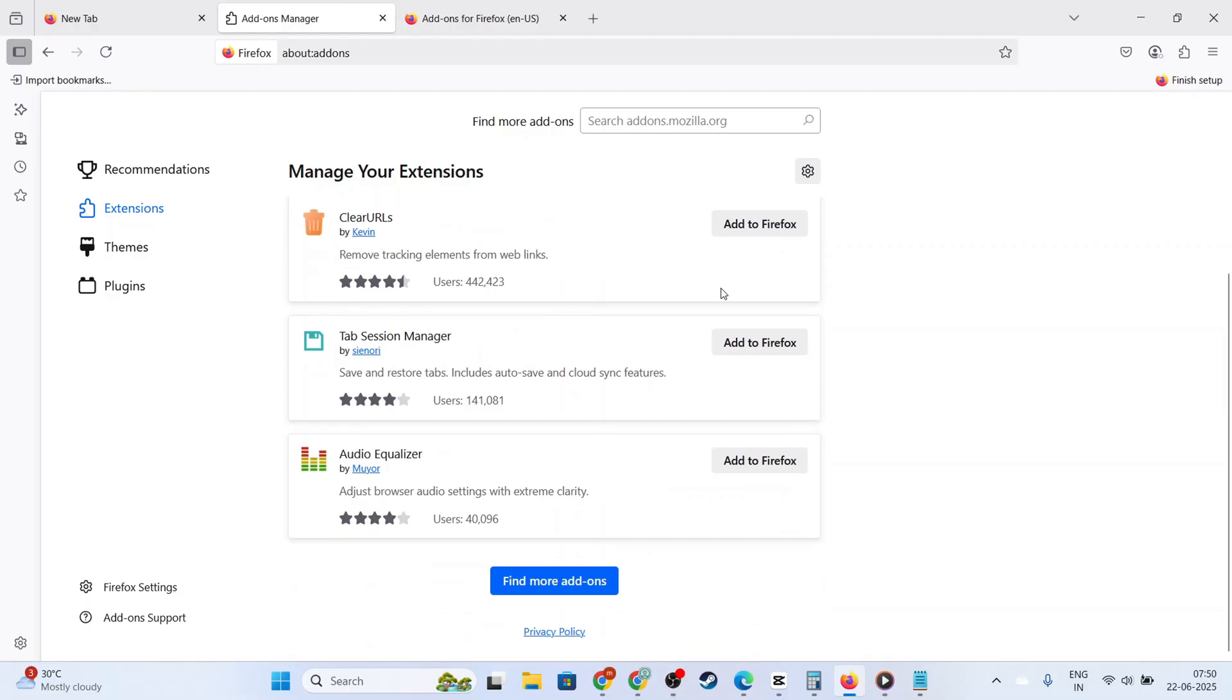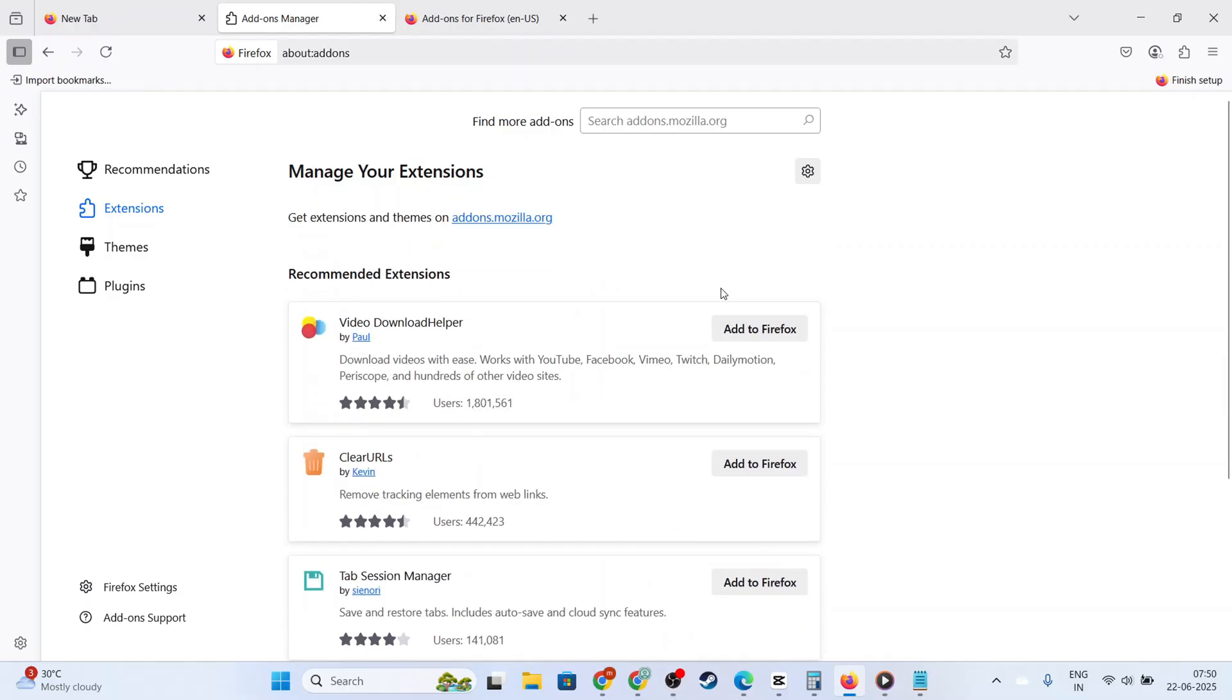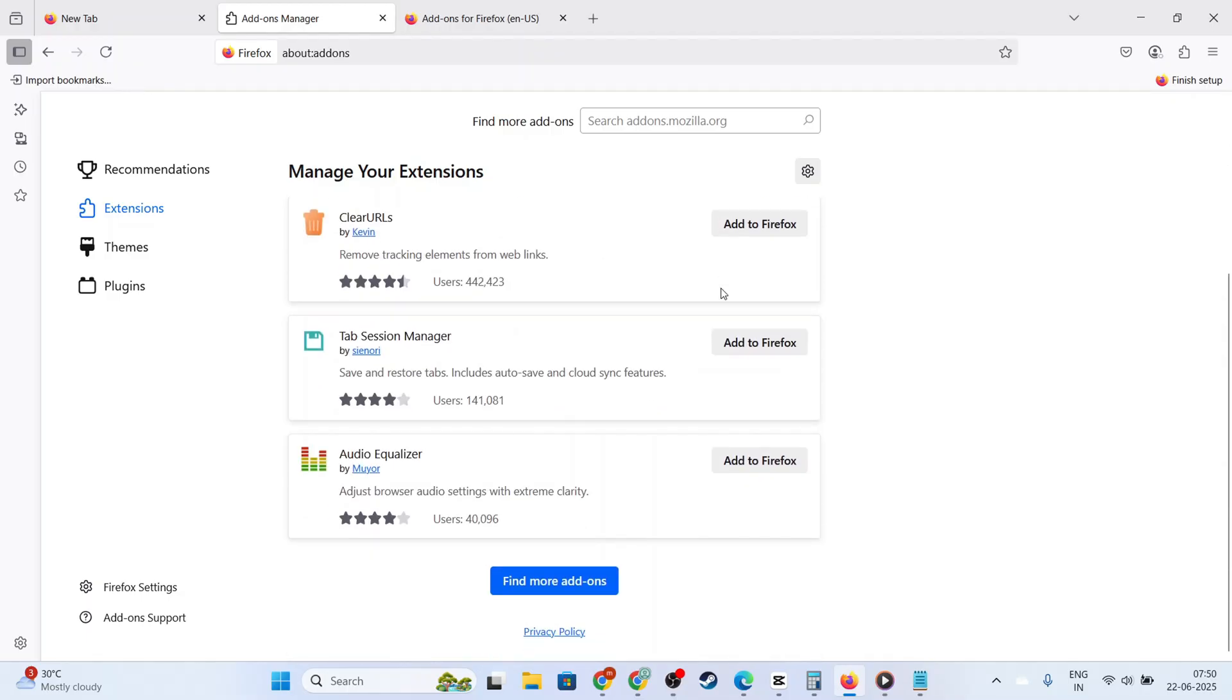Instead of accessing the Manage Extensions page, look for the Adblock icon directly in your browser's toolbar. Click on this icon while you're on the website where you want to allow ads.